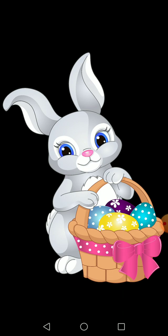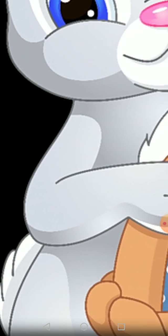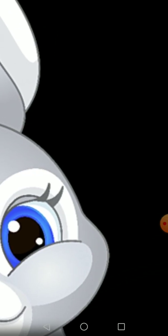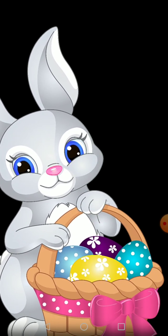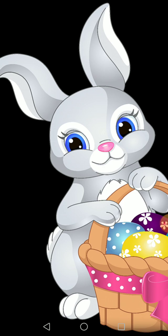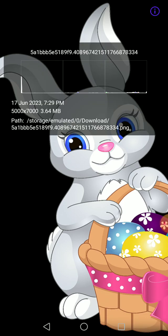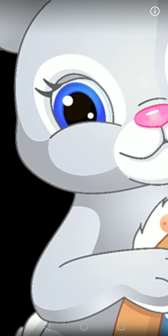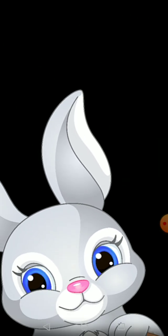So as you can see, this Easter bunny — it's a very high quality picture. Let me show you the file image information: 5000 by 7000 pixels. This is a very high quality image. Let me just zoom in — as you can see, this is very nice and very precise.